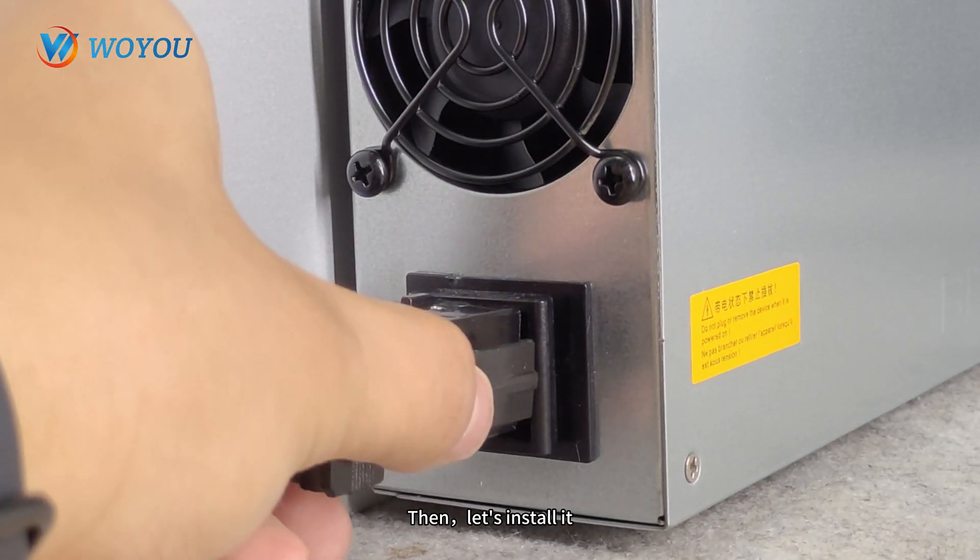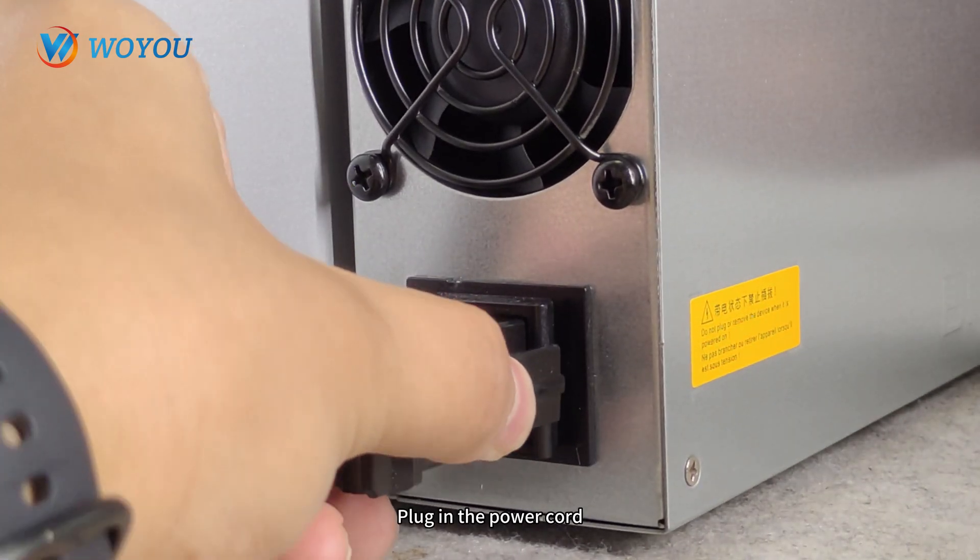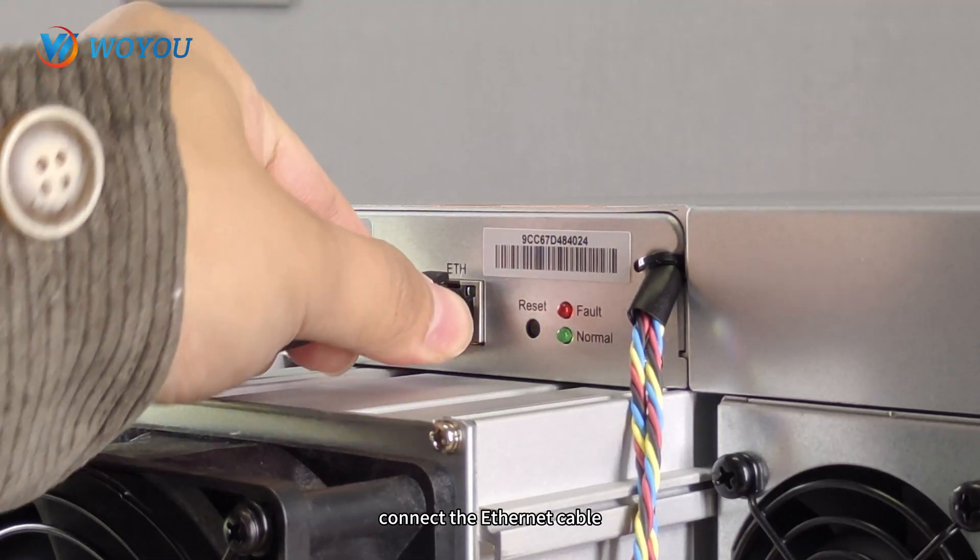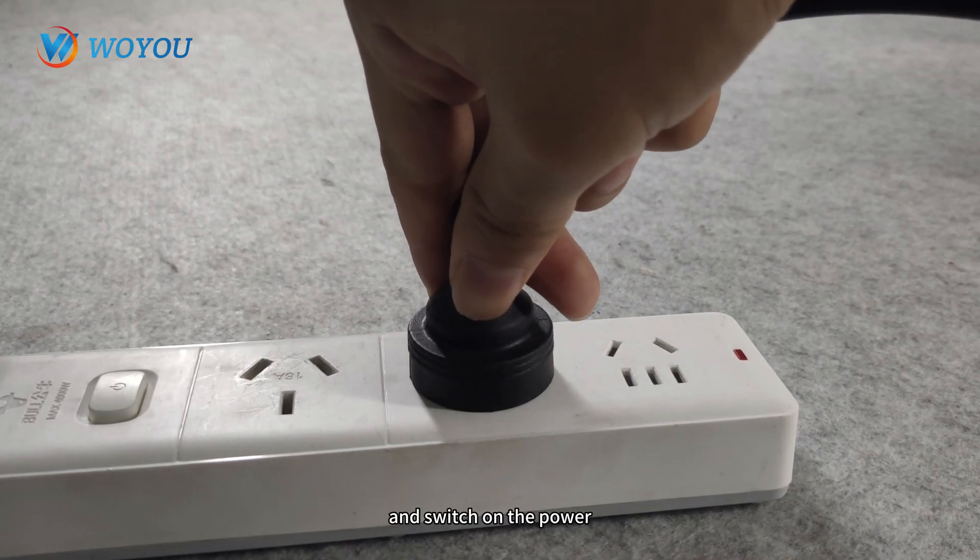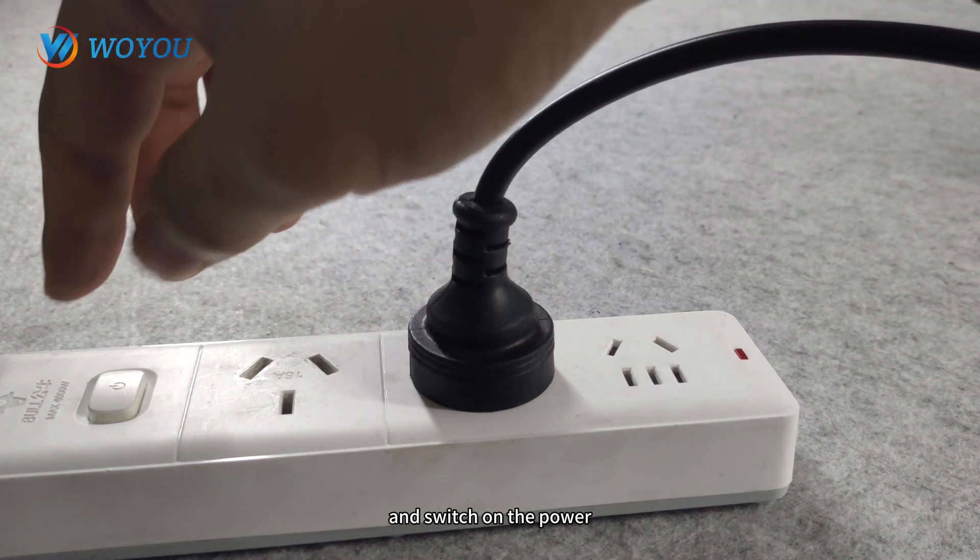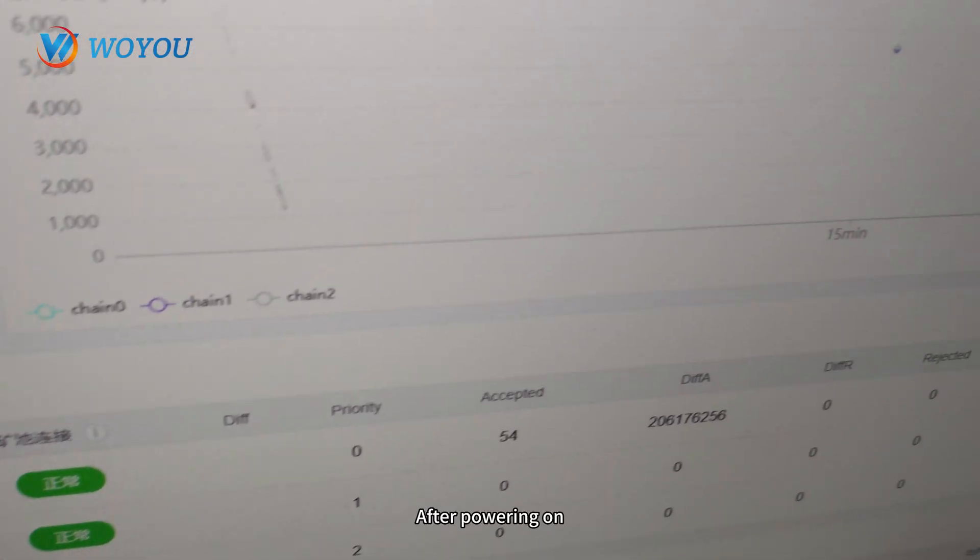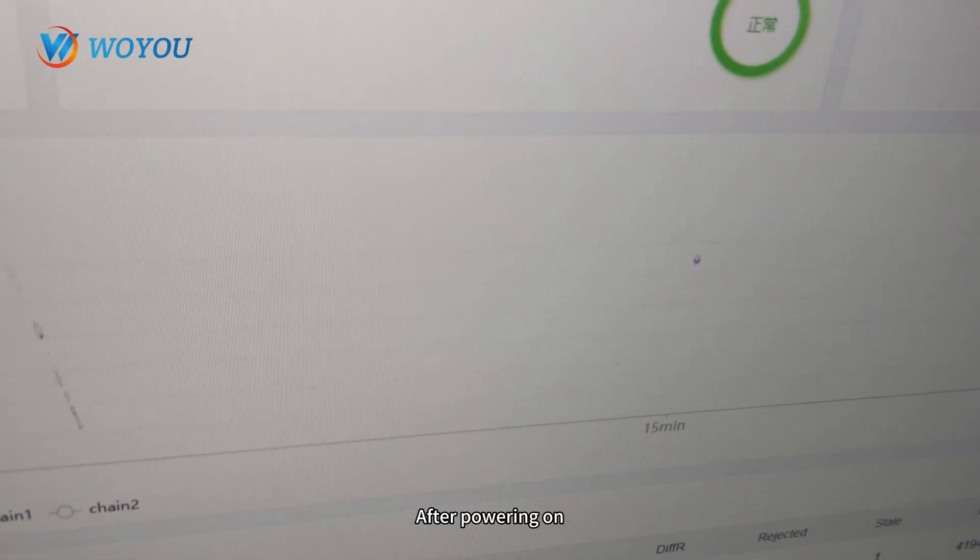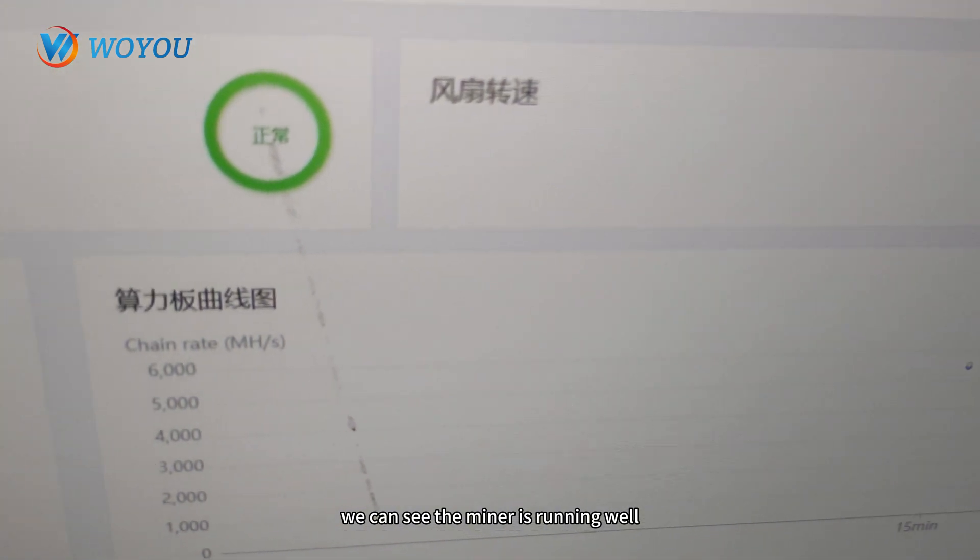Then let's install it. Plug in the power cord, connect the ethernet cable, plug in the adapter, and switch on the power. After powering on, we can see the miner is running well.